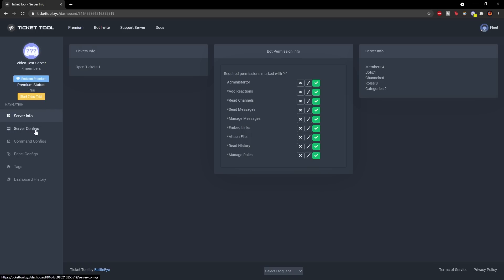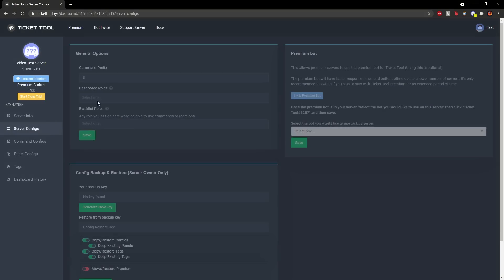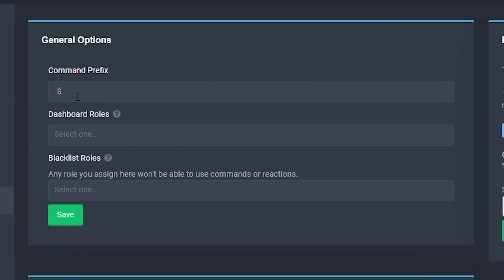Now go to the server configs section. You'll see you can change the prefix of the bot. Some bots use similar prefixes which can get confusing when doing commands, so I'd suggest using a prefix that isn't used by any of your other bots. You can click it and change it to anything you want — exclamation mark R, or T if you want — but I'm going to keep the default dollar sign.